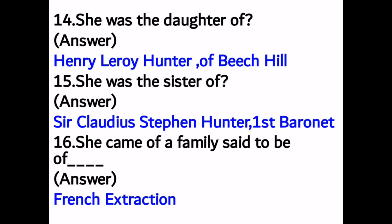Number thirteen: Manning's mother's name was Mary, who died in 1847. Number fourteen: she was the daughter of Henry Lee Ray Hunter of Beech Hill.